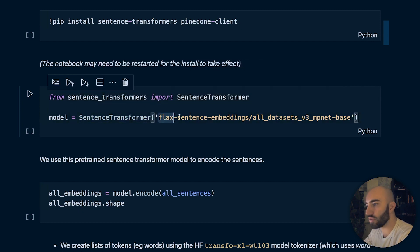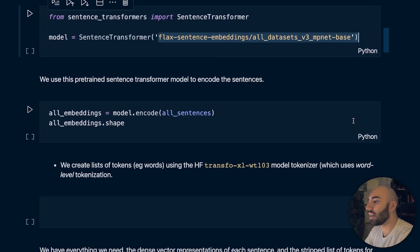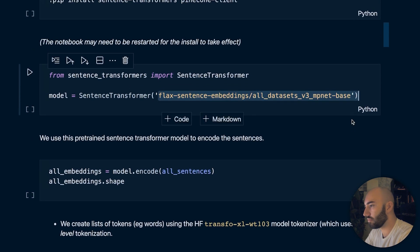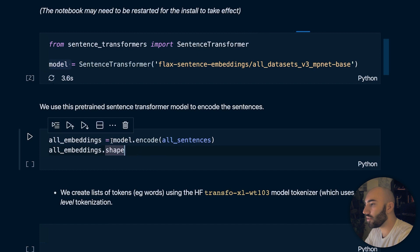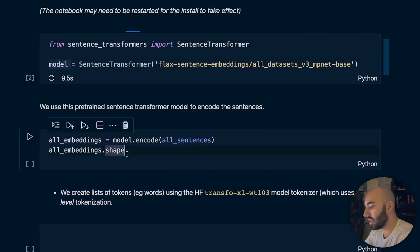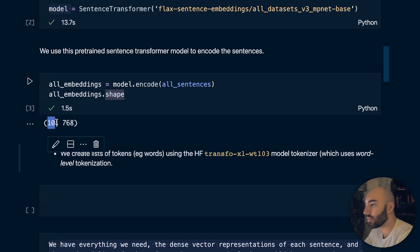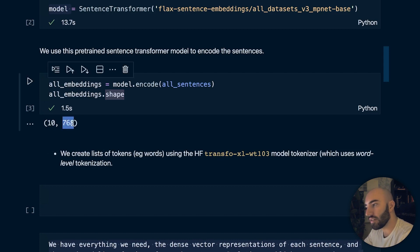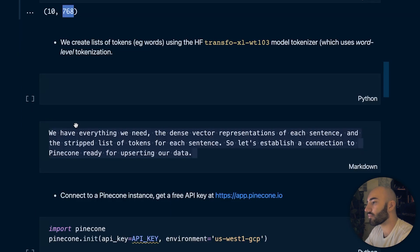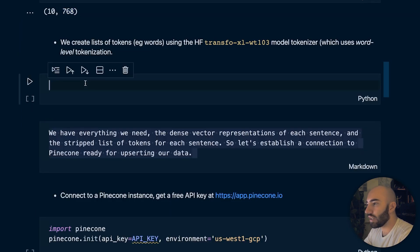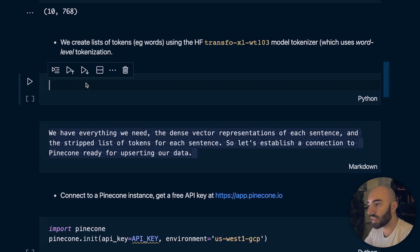We initialize a sentence transformer using one of the more recent sentence transformer models. To produce our embeddings, we call the encode method and pass all of our sentences to it. That will produce all of our embeddings — we can check the shape and find it will be 10 sentence embeddings, each with a dimensionality of 768. That covers the semantic search portion of our data. Now we need to deal with the keyword search portion.